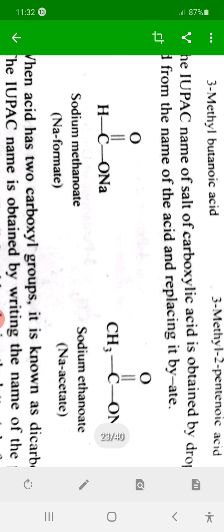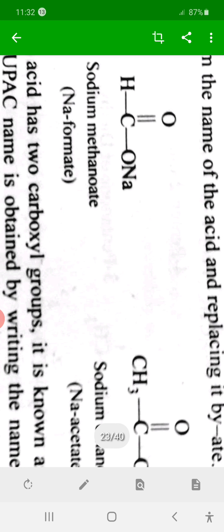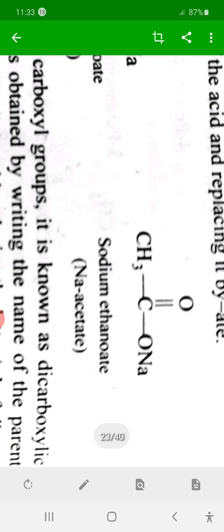The ending '-oic acid' is replaced by '-ate'. For example, methanoic acid gives sodium methanoate; ethanoic acid gives sodium ethanoate, and so on.